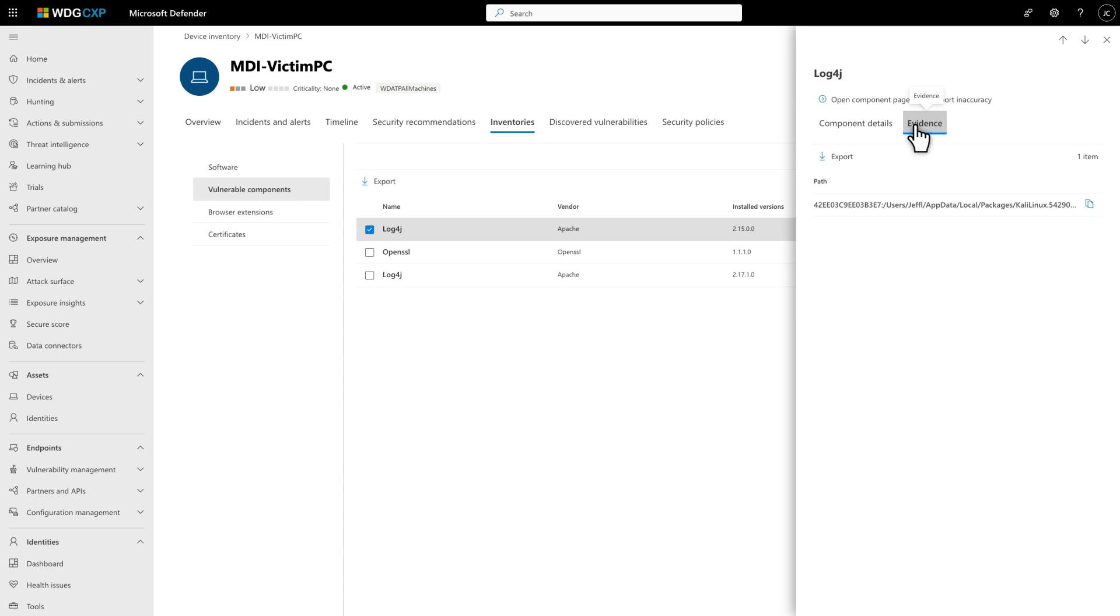That's all great, but there's a lot more information about this component available. To get to it, select Open Components page.